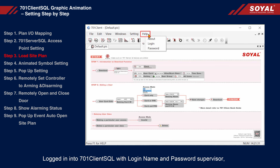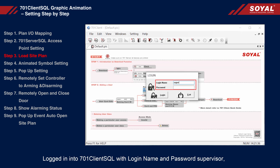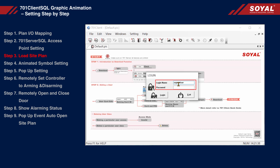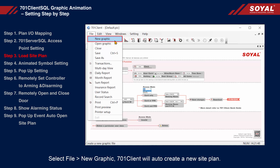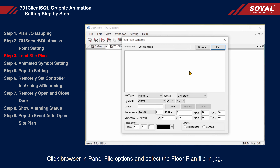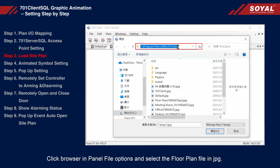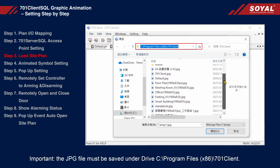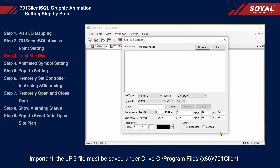Step 3: Load site plan. Login into 701 client SQL with login name and password 'supervisor'. After finishing, click login, and select File > New Graphic. 701 client will auto-create a new site plan. Then select edit graphic contents, click Browse in the panel file option, and select the floor plan file in JPG format. Important: the JPG file must be saved under drive C, Program Files (x86), 701 client folder.